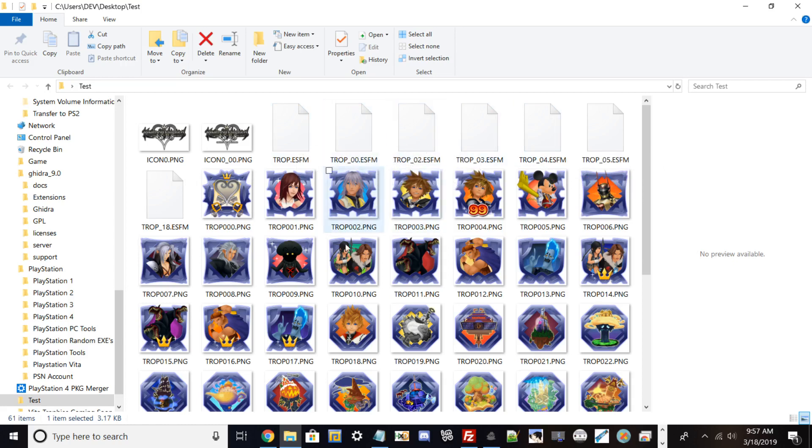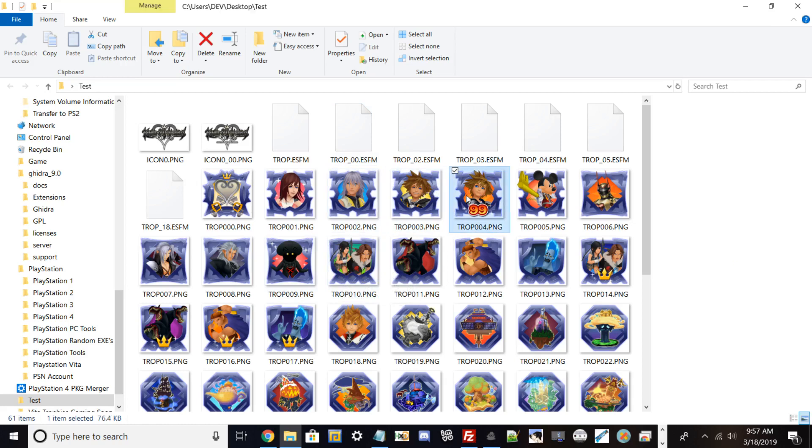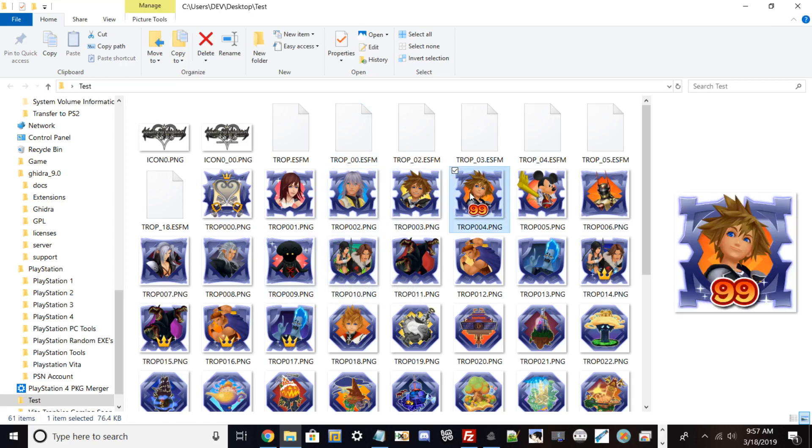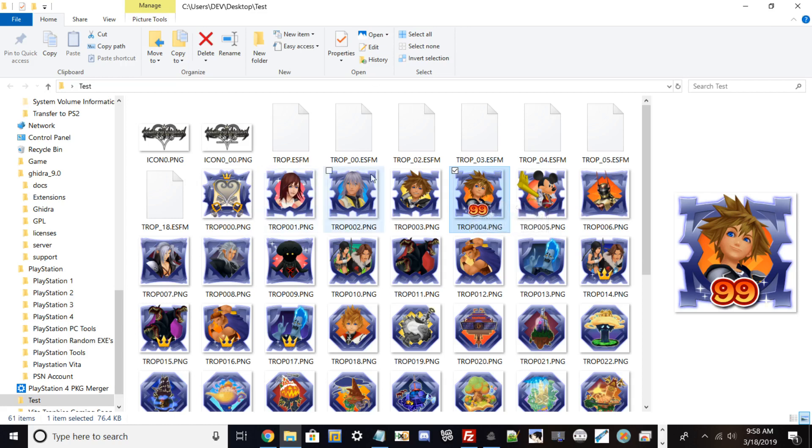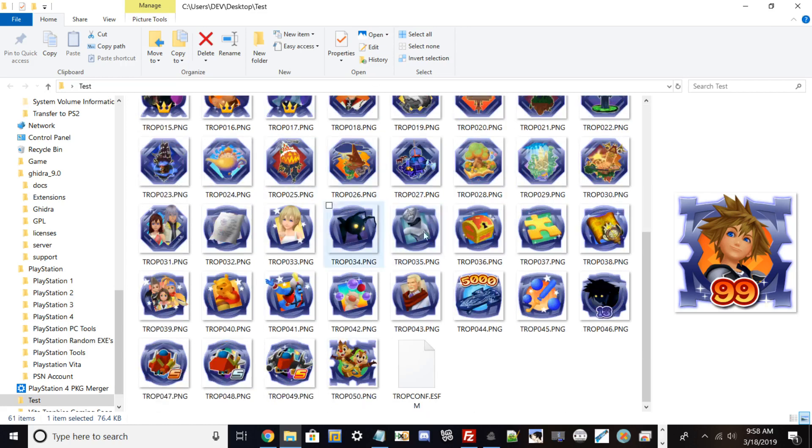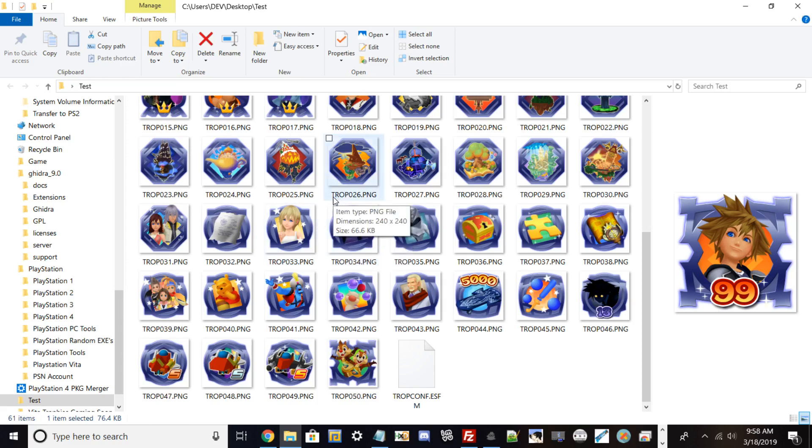For example, this one right here would represent Sora being locked to level 99 inside the game. So basically it's just a trophy description, and then you see all the icon PNGs you would normally see on your PlayStation 4 that are automatically displayed.